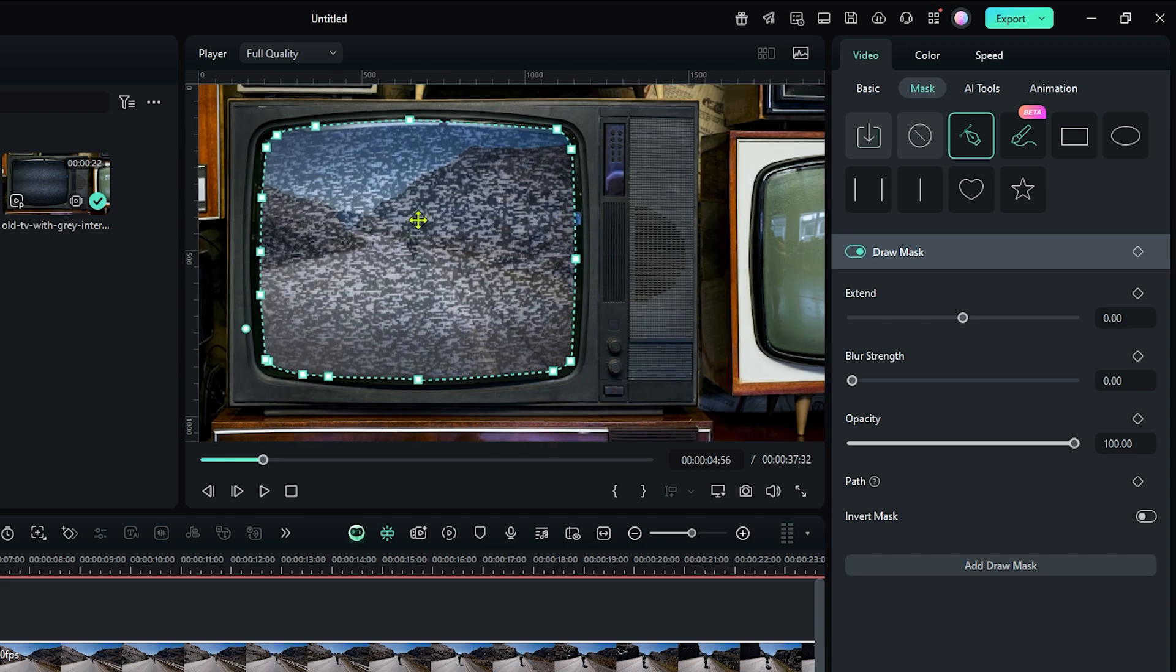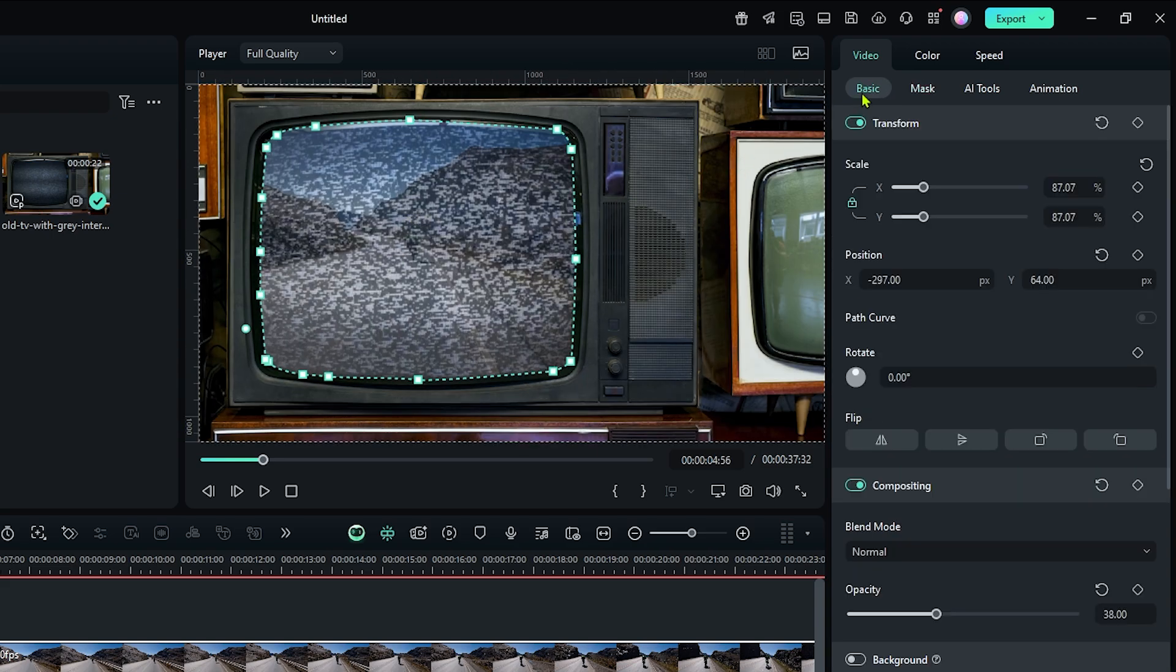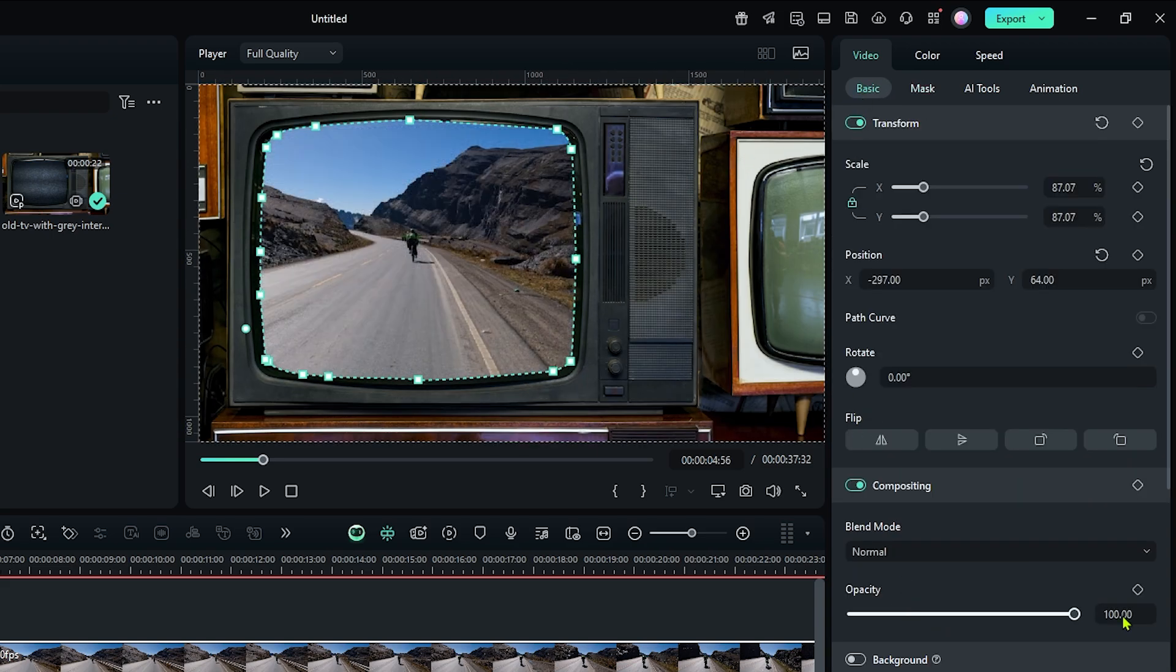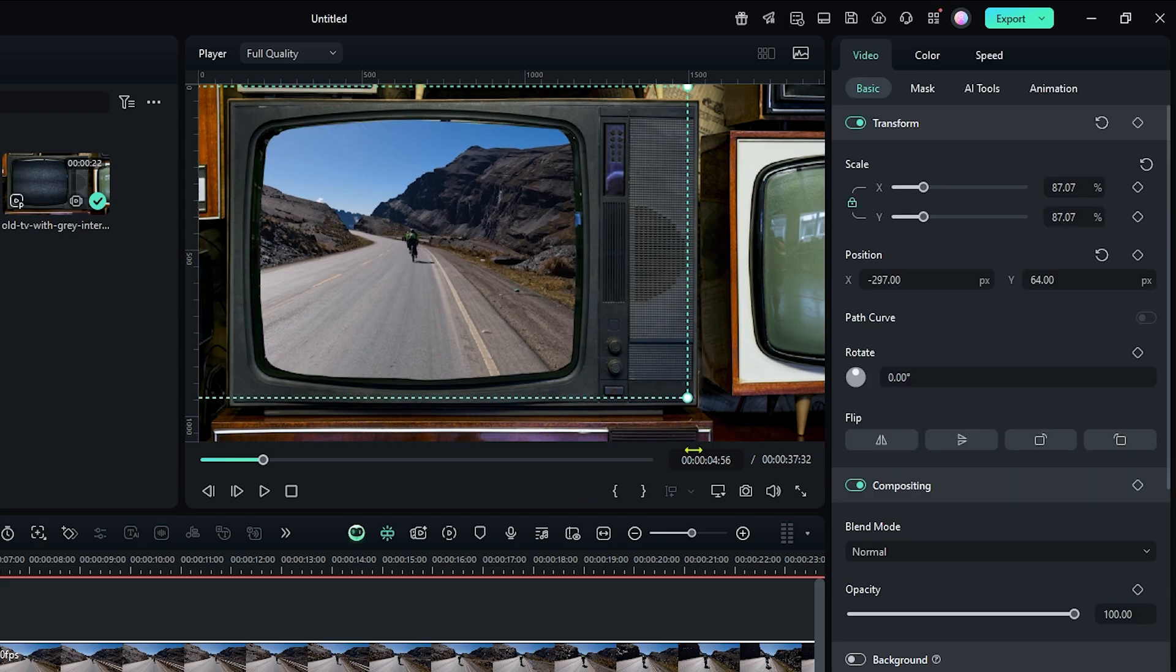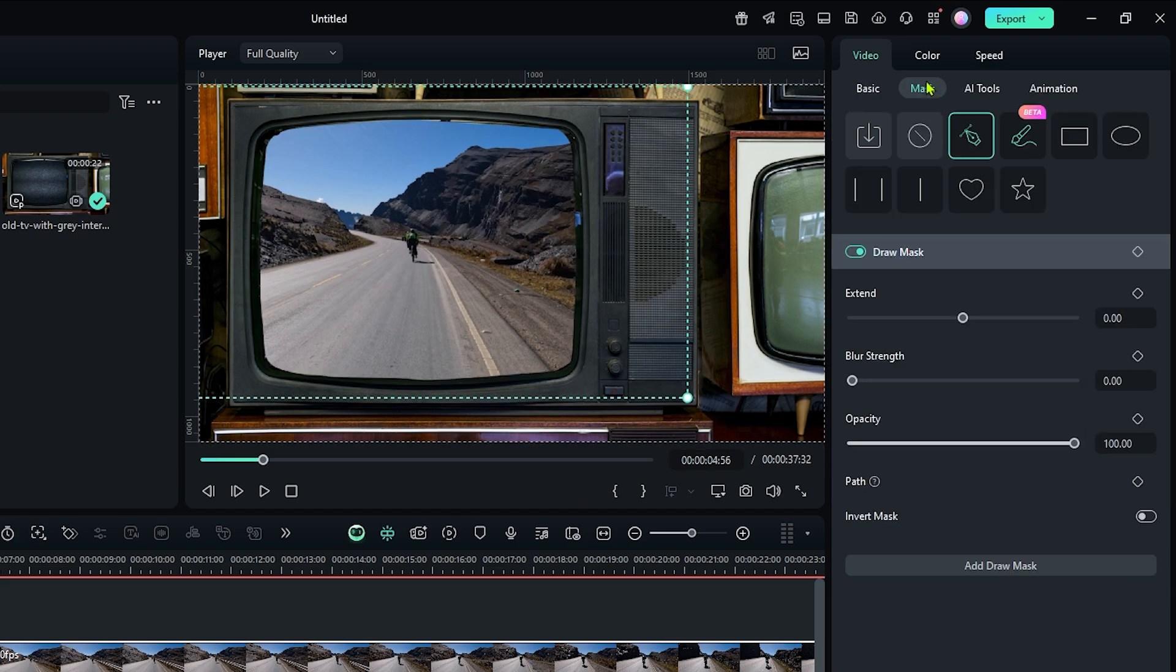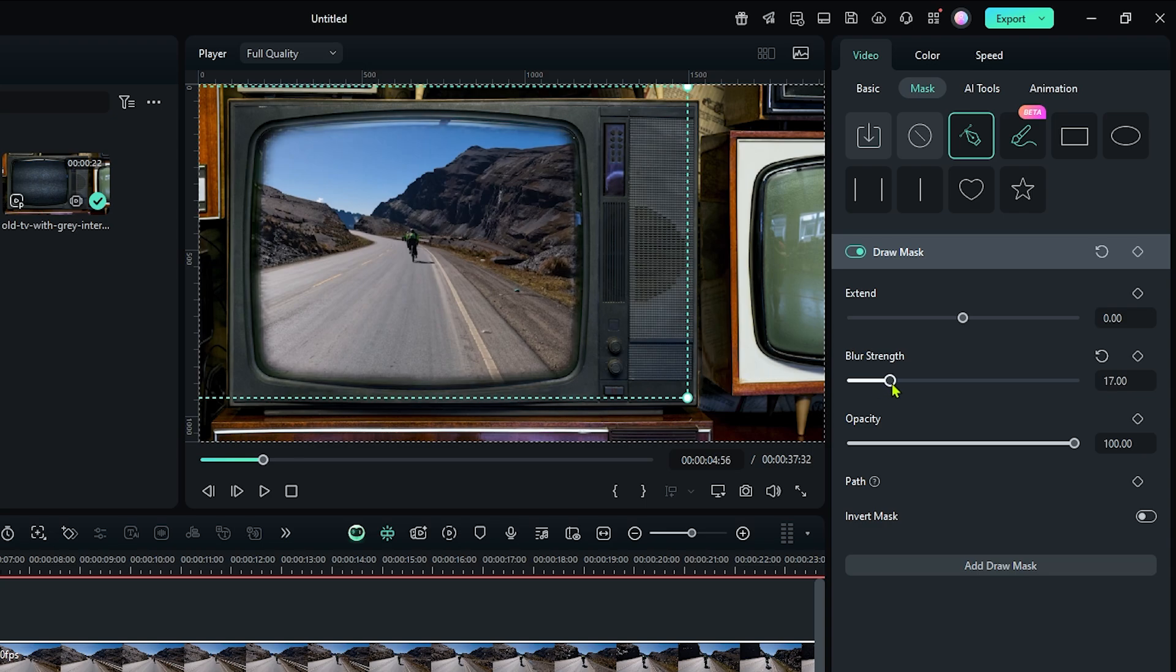After this, go to the basic section and set opacity to 100 again. Now it looks like this. Then again go to the mask section and increase the blur strength. And increase some extent from here.